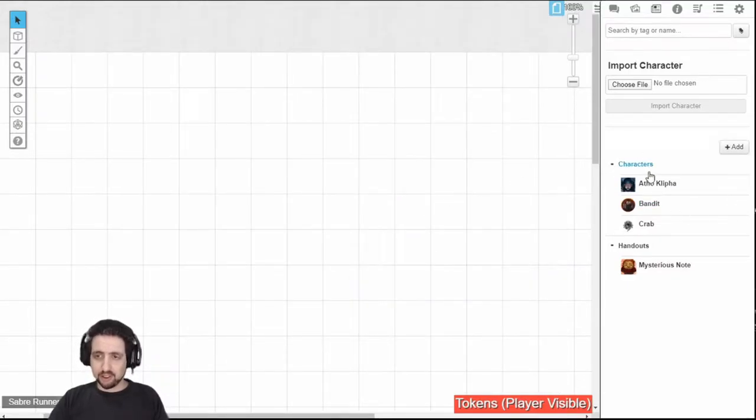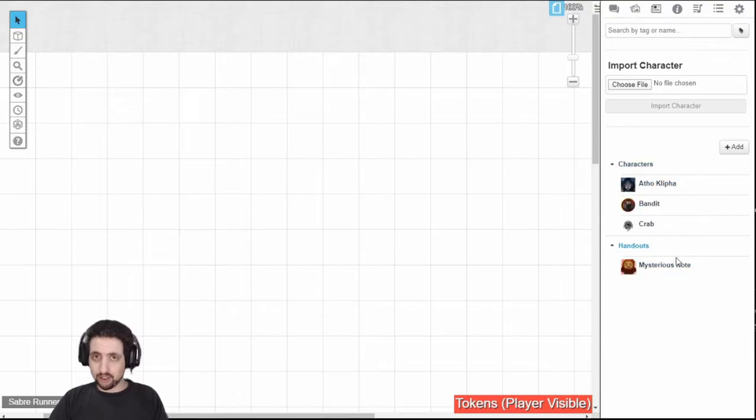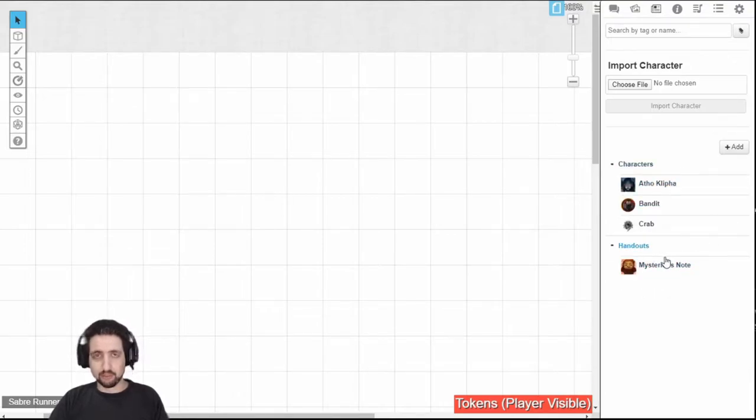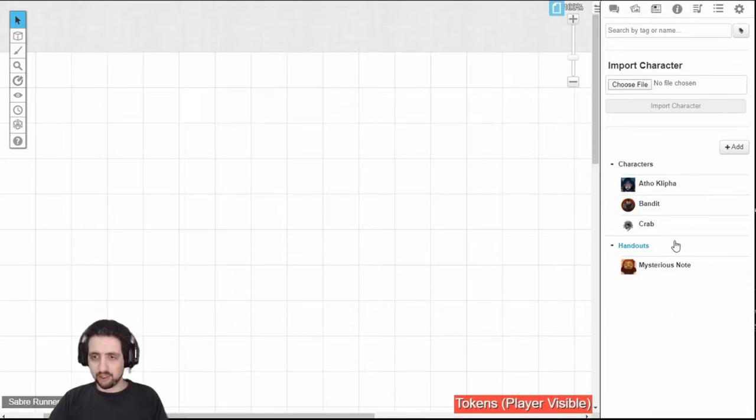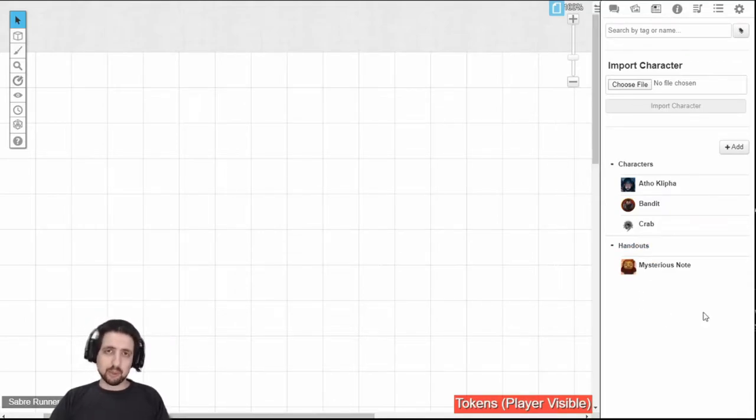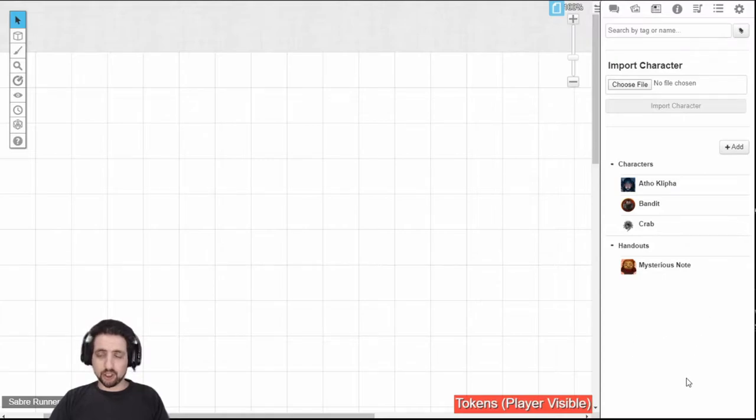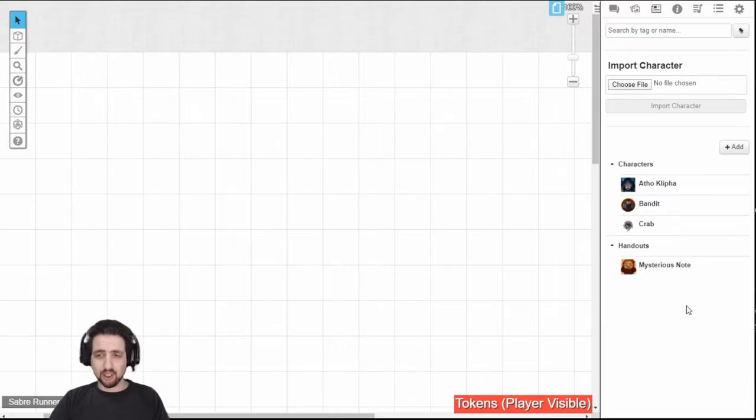For GMs, this is where you will handle all your characters, your NPCs, your monsters, your magic items, notes. Anything you want can be right here. If you're running a pre-built module from Roll20, this section will be full to the brim with your NPCs, monsters, magic items, handouts, whatever you want, the notes from the adventure.